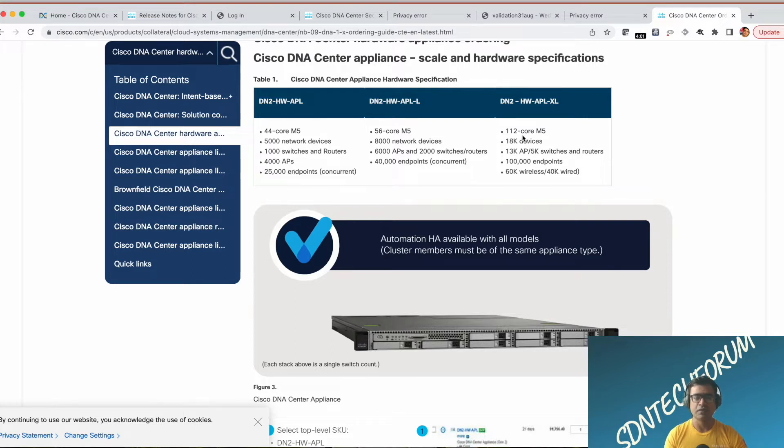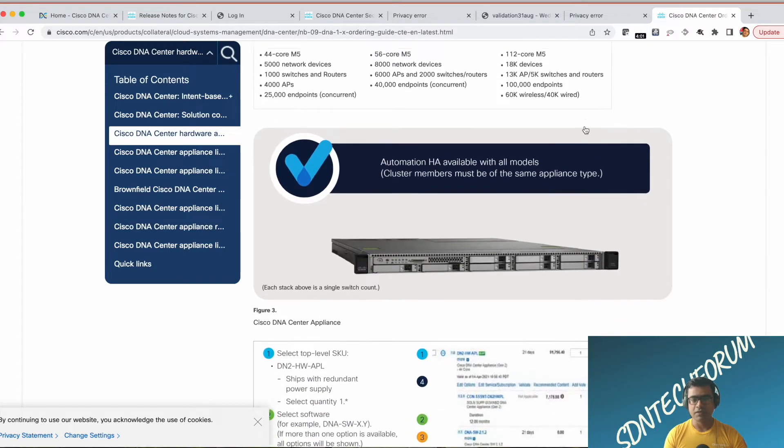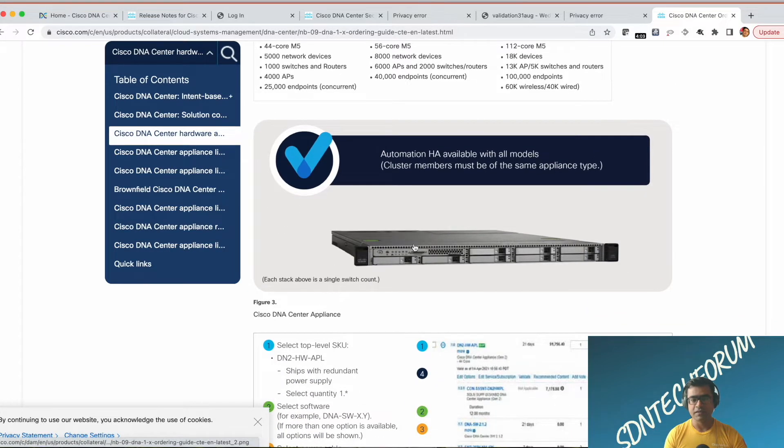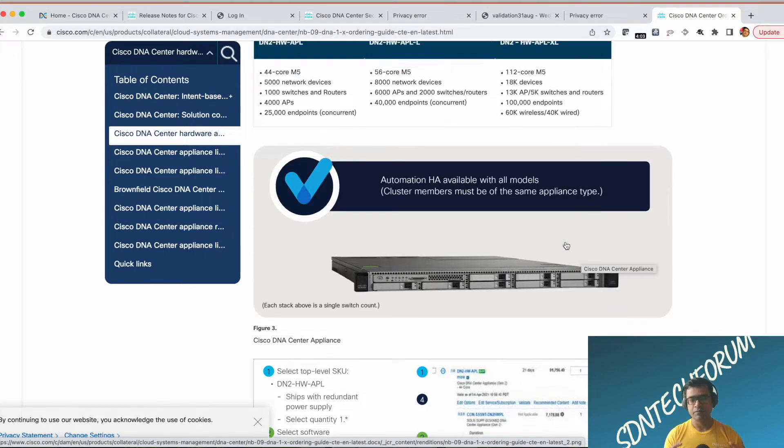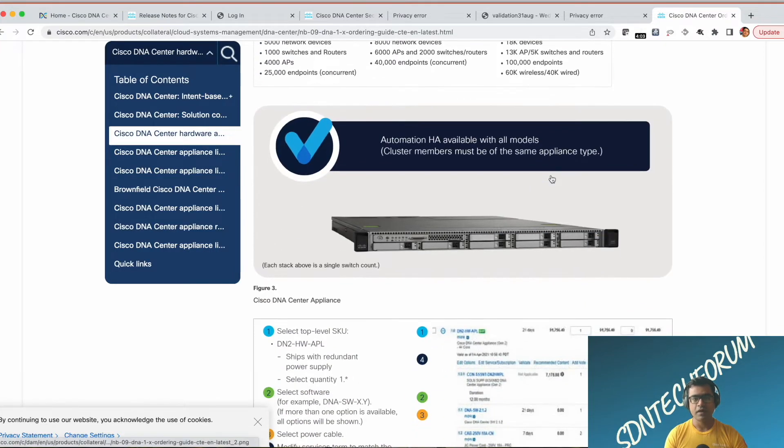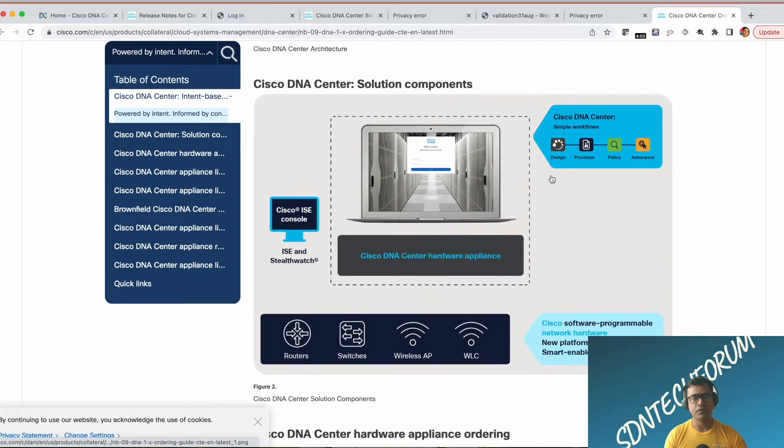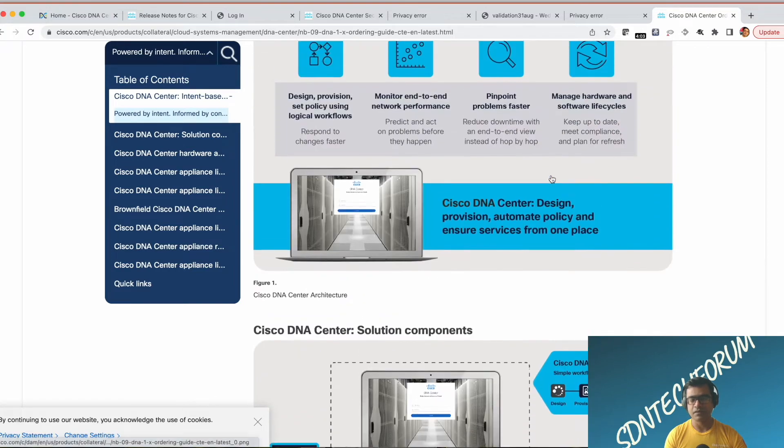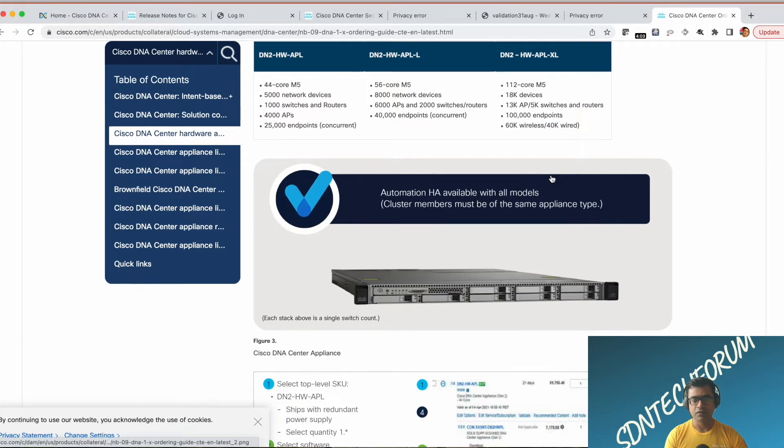This is an illustration of DNA Center. This is probably the older appliance. If you go for XL, it will be a bigger M5 UCS chassis.